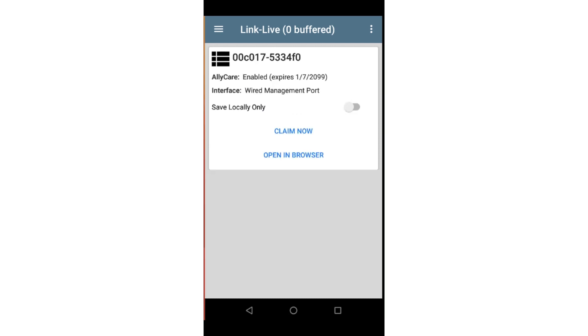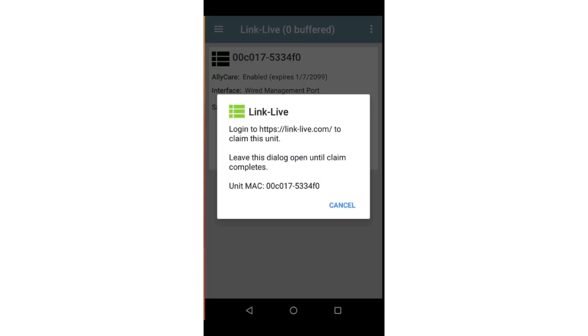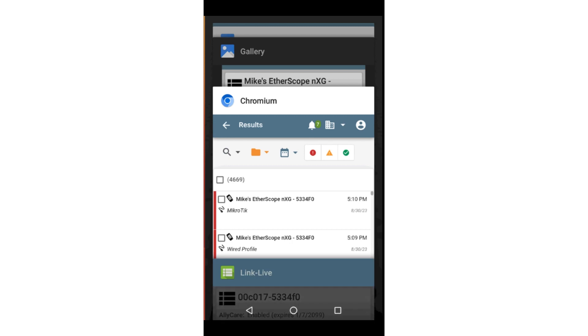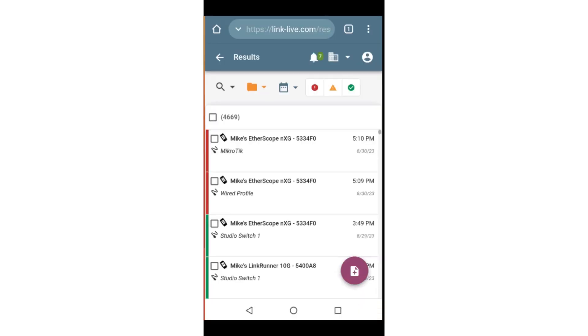When you first receive the unit, it will be unclaimed in LinkLive. It is recommended that you set up a LinkLive account and claim the unit to that account. Before claiming the unit, make sure it is connected to a network with internet access, either using the management port or one of the test ports.